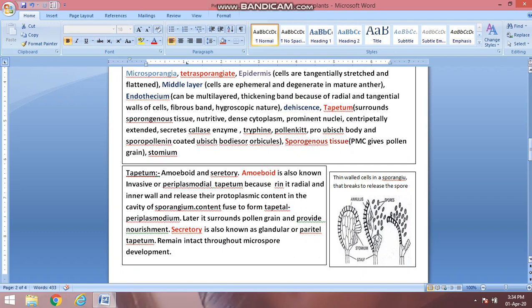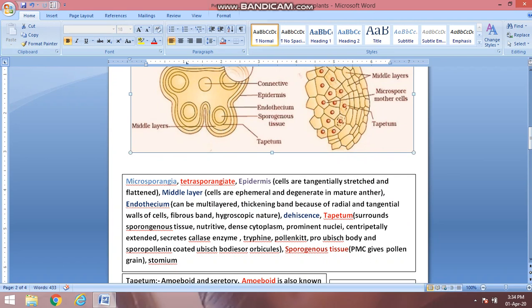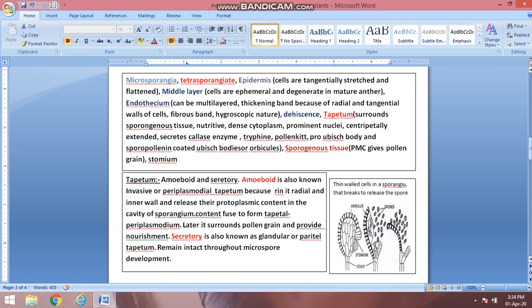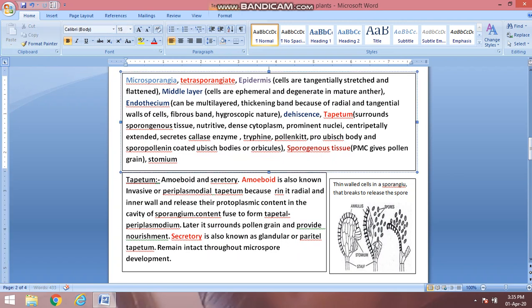After endothecium, the most important cell layer is the tapetum. Tapetum is also called nurse cells because it nurtures the sporogenous tissue — the microspore mother cells — which will produce microspores, i.e., pollen grains. Tapetum provides nutrition; it has dense cytoplasm and prominent nuclei so that it can supply nutrients to the developing pollen grains. Tapetum also helps to release callase enzyme and triphine enzyme, which help in pollen kit and formation of ubisch bodies.